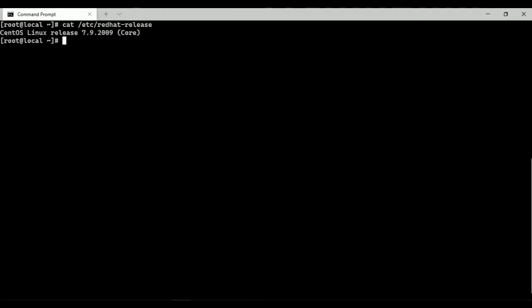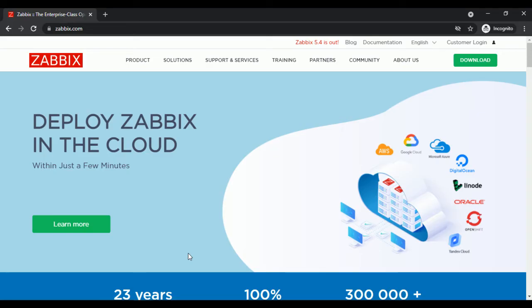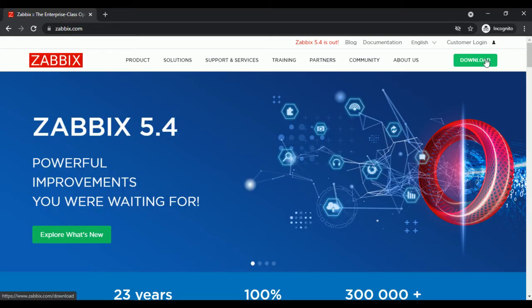To find the required repository, I am going to visit Zabbix.com. Click on Download.